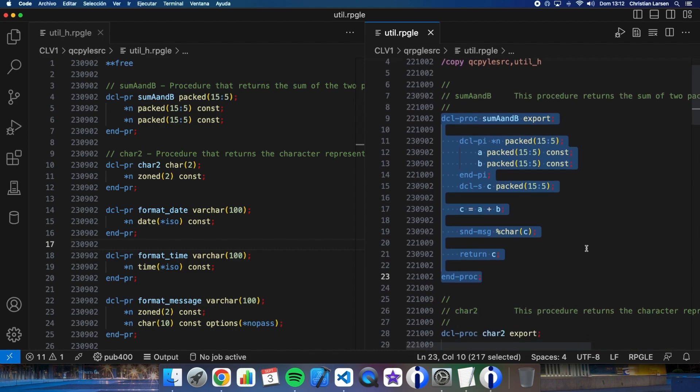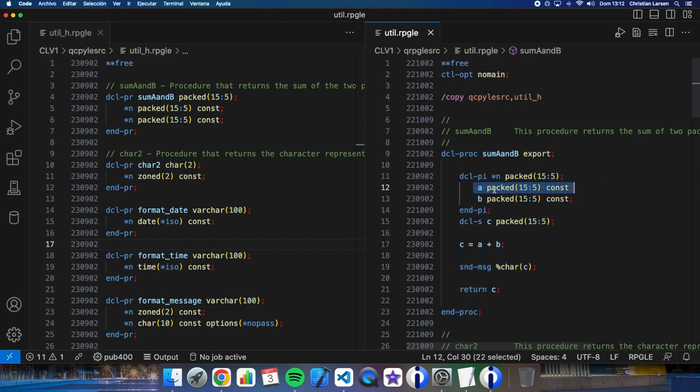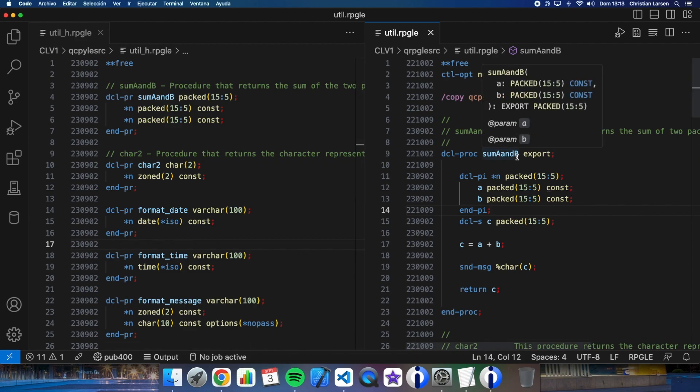This procedure or function is returning the sum of two numbers passed by parameter. It's so simple. As you see, the parameters are packed numbers with this length. This is important because with a different length this doesn't work. Well, let me now create the CL that we call the procedure sum A and B.